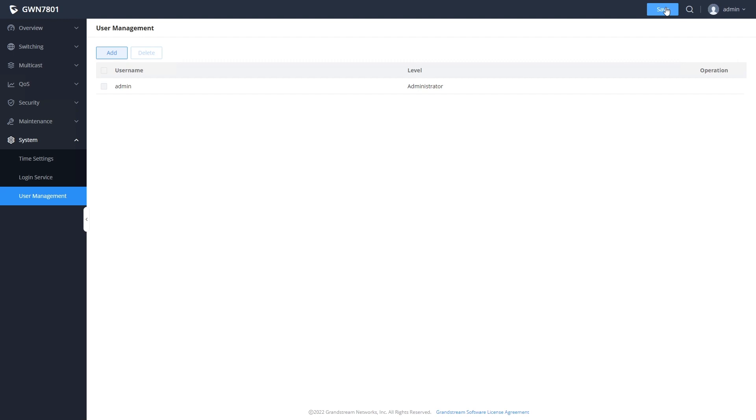Lastly, be sure to click the save button in order to save any changes that you have made so they will be preserved if the switch reboots.